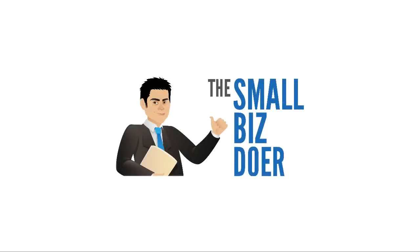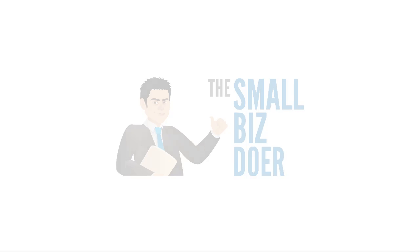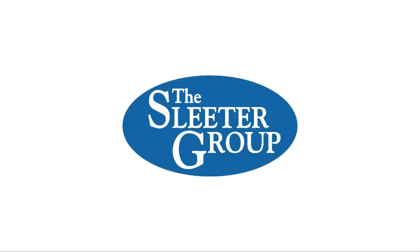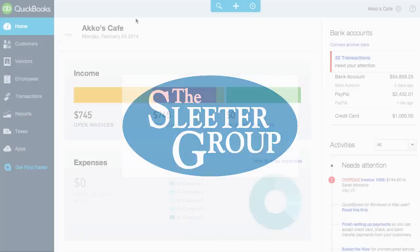Hi, I'm Greg Lam, the Small Biz Doer. As part of the Cloud Accounting Comparison Series I write and produce for the Sleater Group, today I'm reviewing QuickBooks Online's revamped banking page.